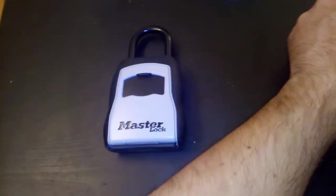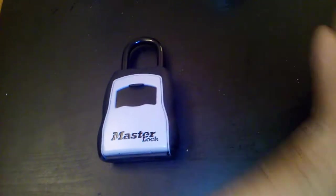Yeah, so just got this thing, Master Lock Select Access.